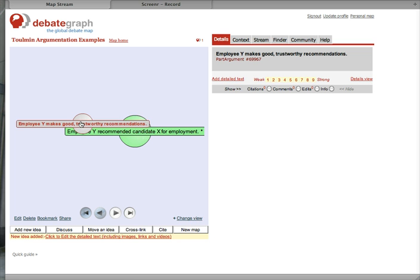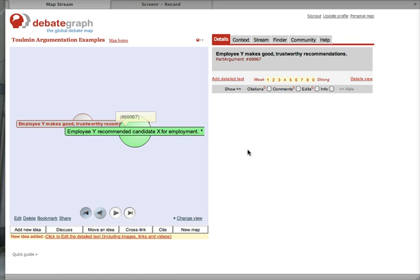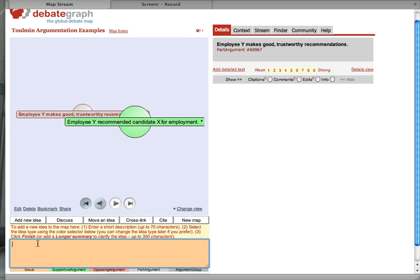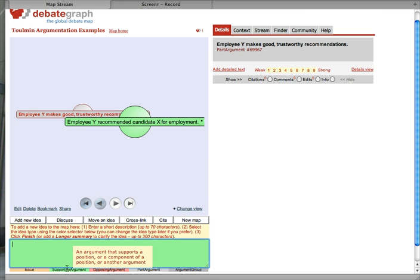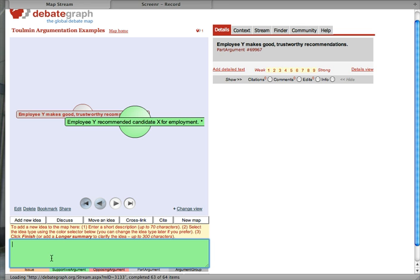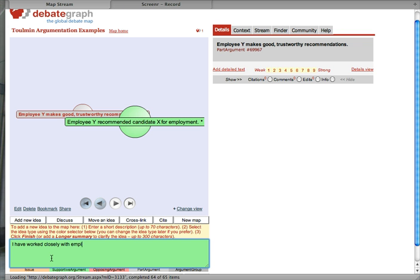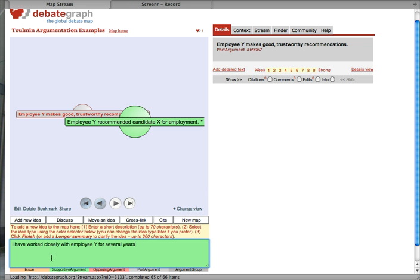And we need to add backing for this warrant. So, let me click on the warrant now. And add another idea. More evidence. This is the backing, the evidence for the warrant. I have worked closely with Employee Y for several years.